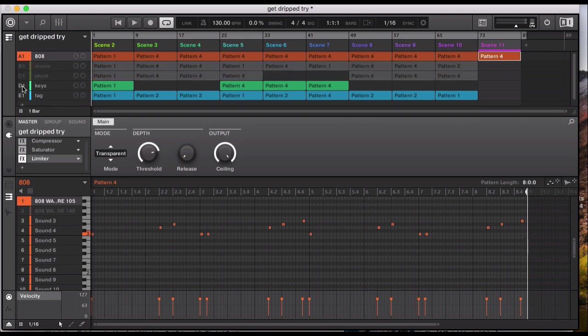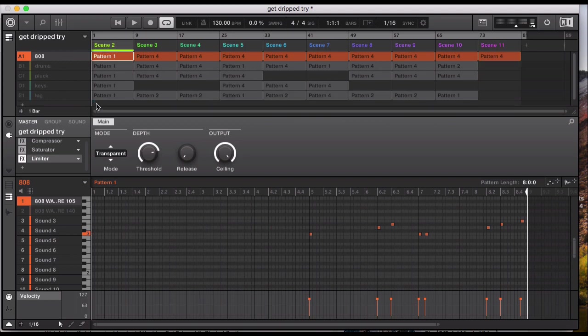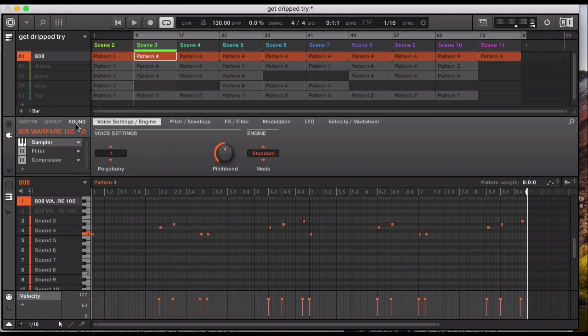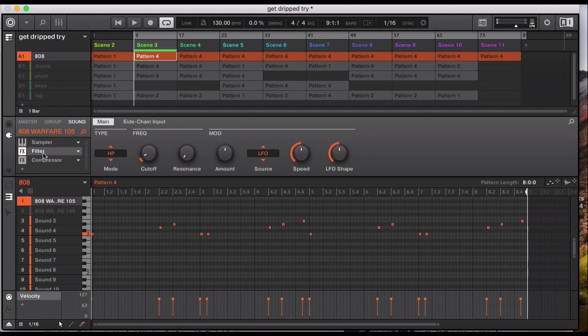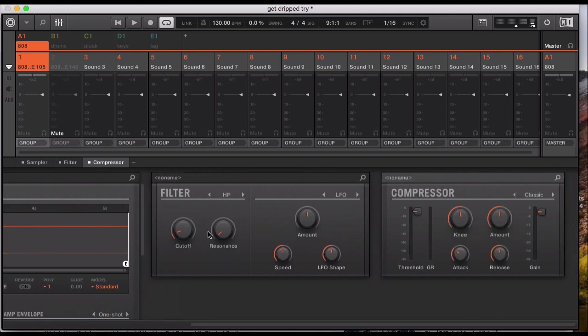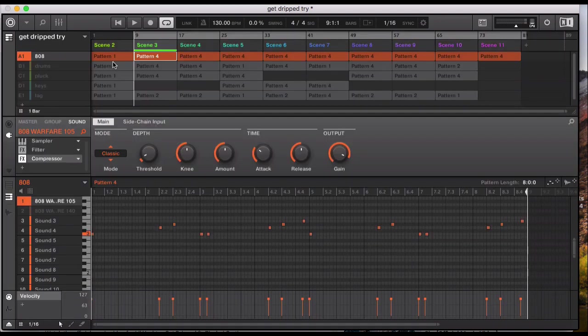So we begin with the 808. It's pretty much an 808 from one of the kits that I've purchased from Modern Producers or Loopmasters, and it's quite straightforward. And then I've added a filter and a compressor to the 808, so just a high pass filter. And I compressed it to make it quite boomy, quite a rugged 808.